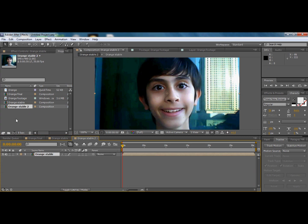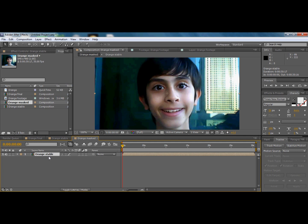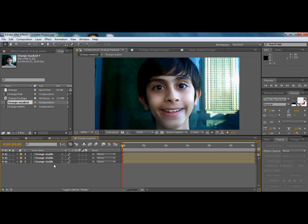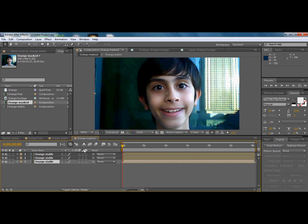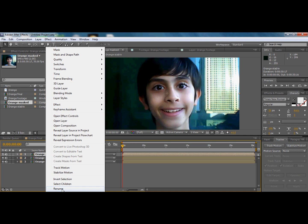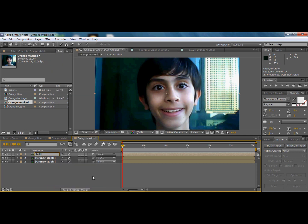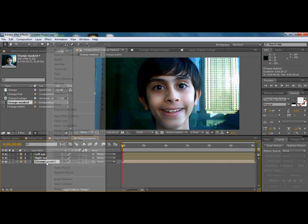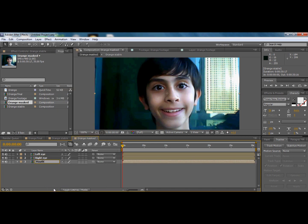I'll name this layer 'orange table.' Then I'll drag it to a new comp and name that comp 'orange max.' Now I'll click on the orange table layer and press Ctrl+D on the keyboard three times so I have three copies. The first copy will be for the left eye, the second for the right eye, and the third for the mouth.